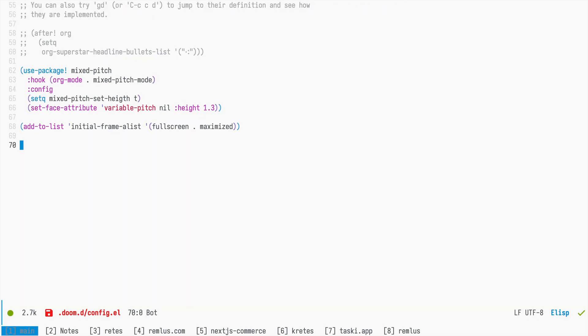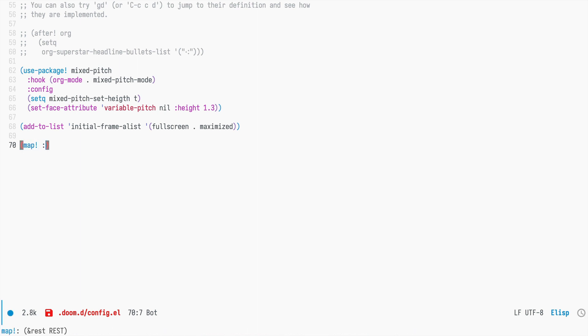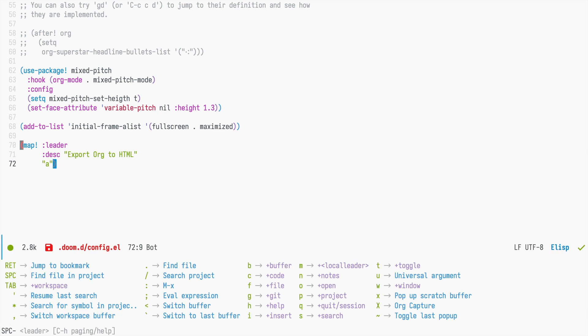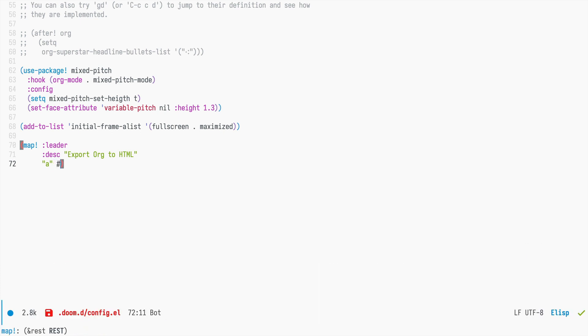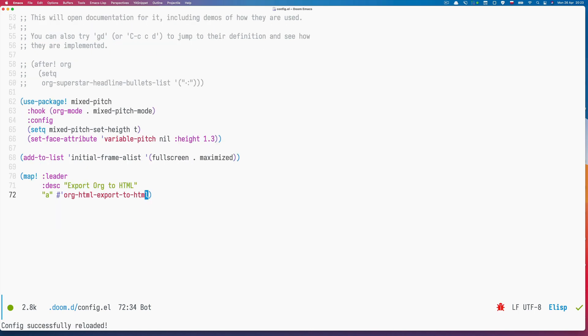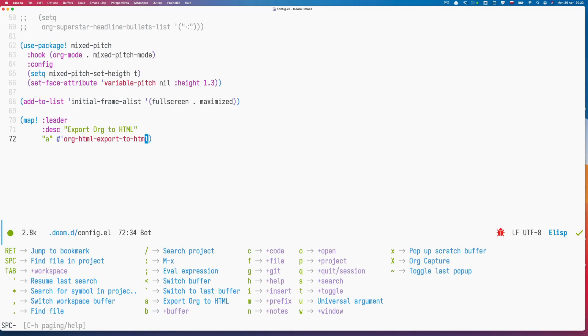First of all, let's open our config.el and use the map macro with the leader and describe it export org to HTML. Now we can assign a key, let's say it's A because when I press space I don't have anything bound to A right now. Let's define the function which is org exports to HTML. Now if I press space h e r it reloads my configuration and if I press space I can see that I have this option available.